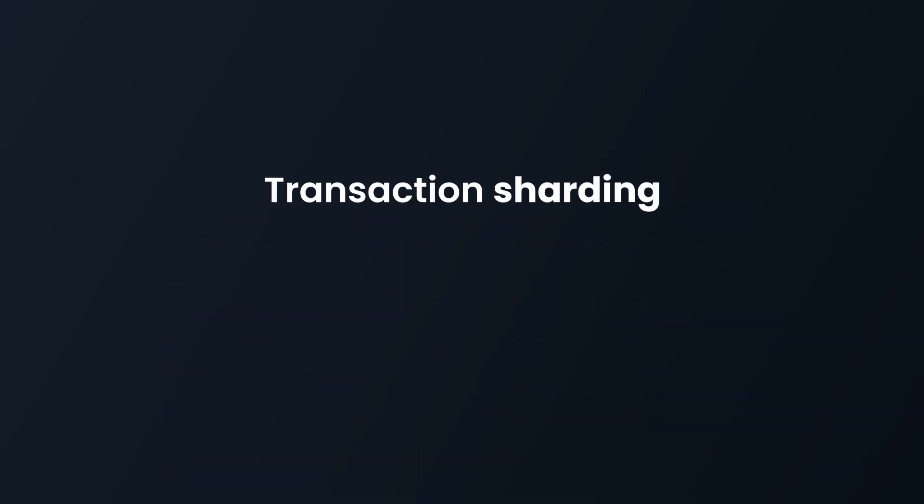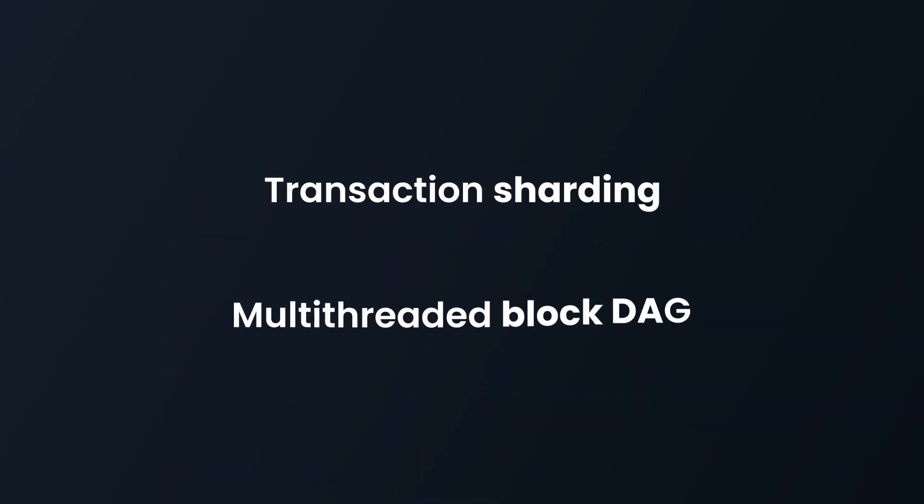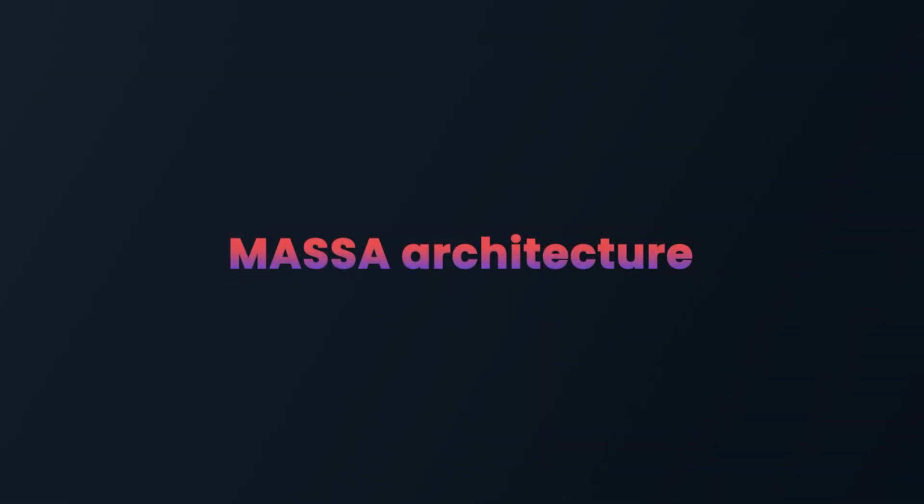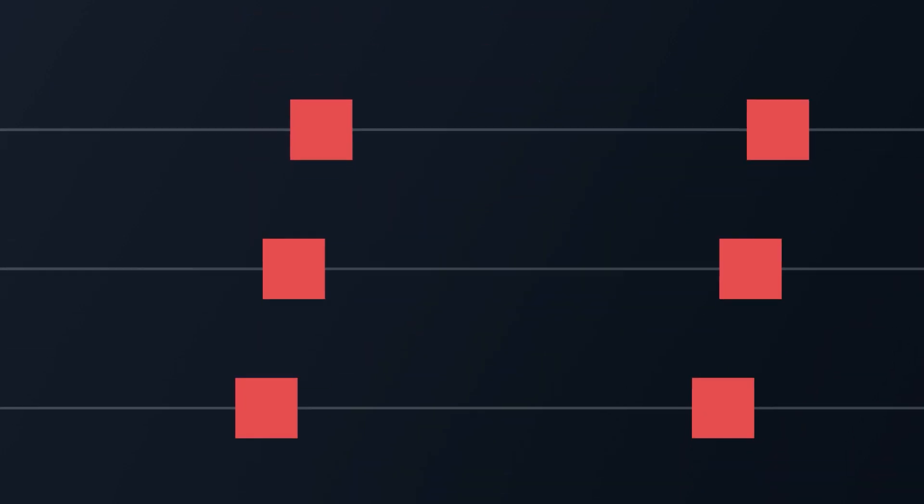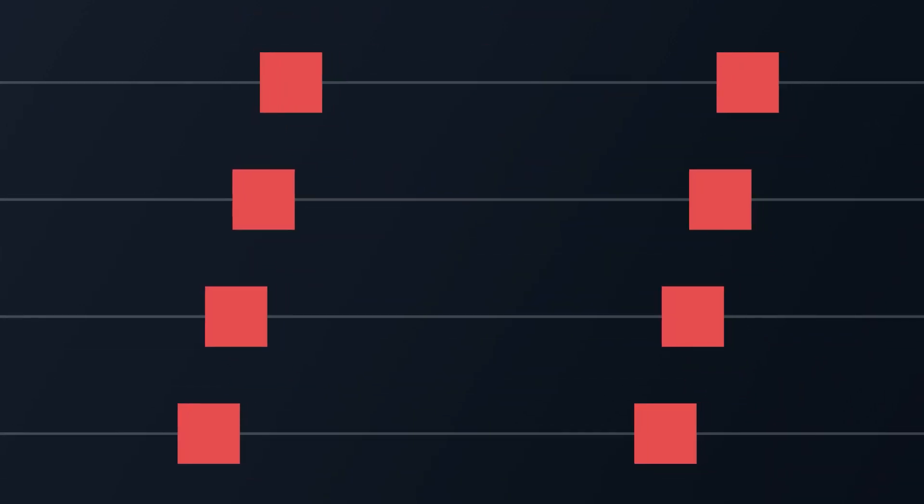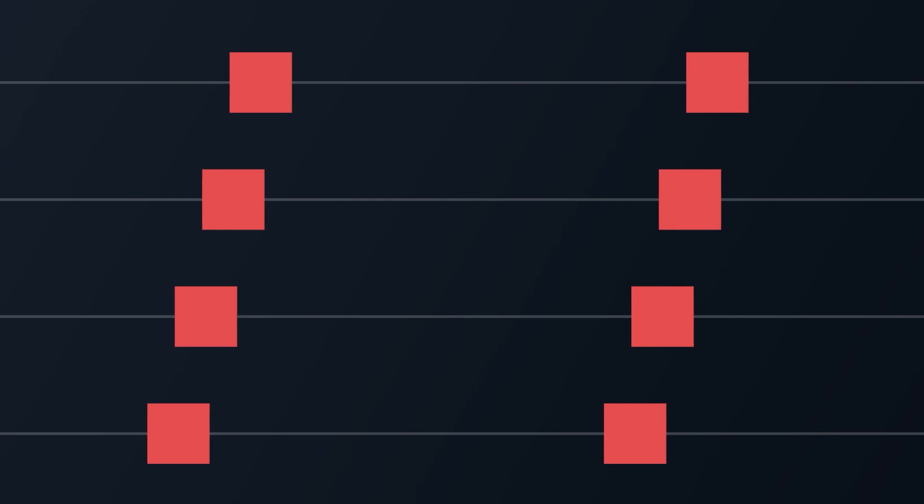Masa combines transaction sharding and multi-threaded directed acyclic block graphs into one new architecture. It solves the scalability issue of current blockchains by parallelizing the creation of blocks and adapting the Nakamoto consensus rule to the new architecture.